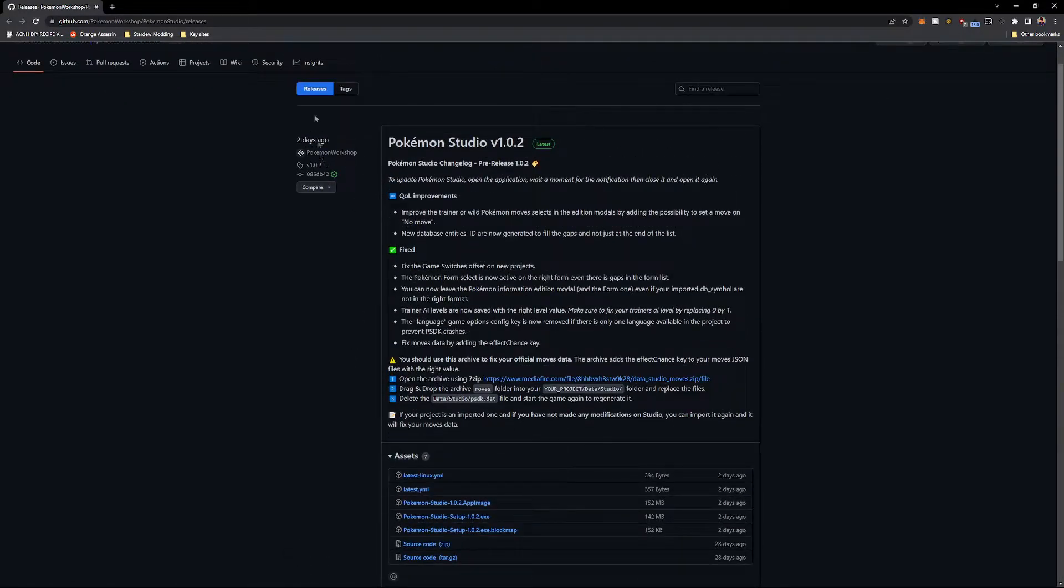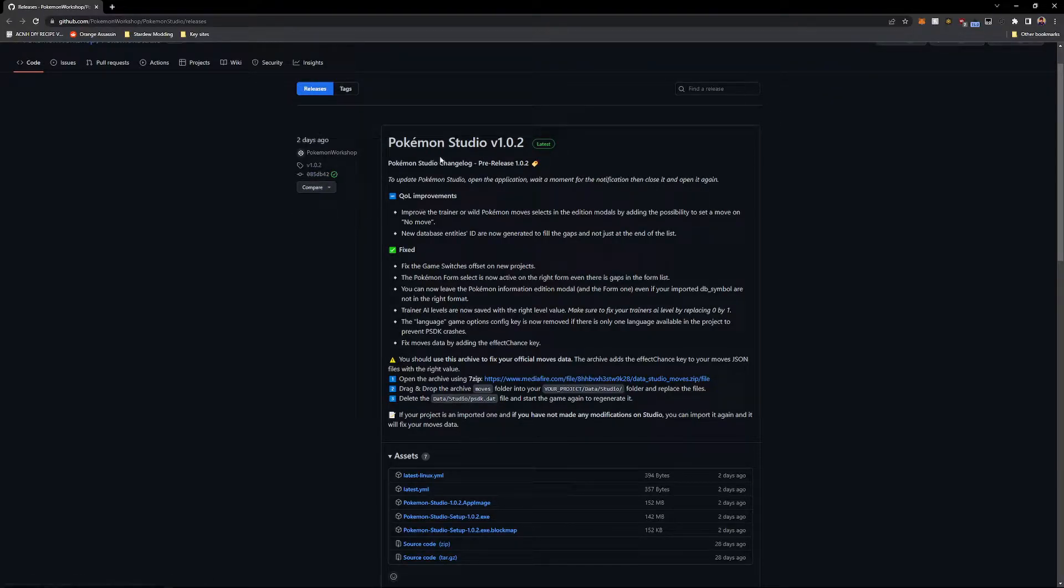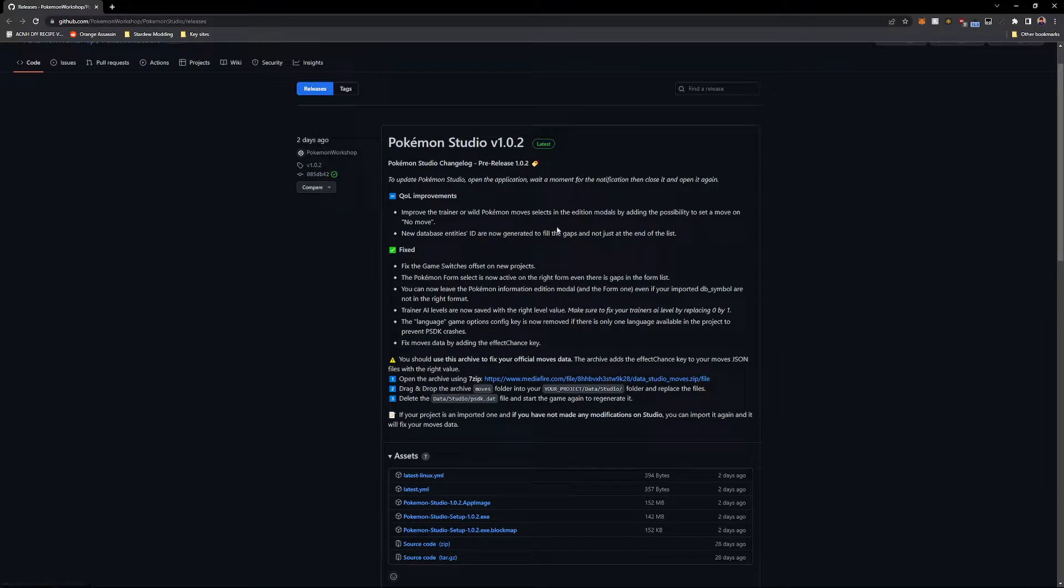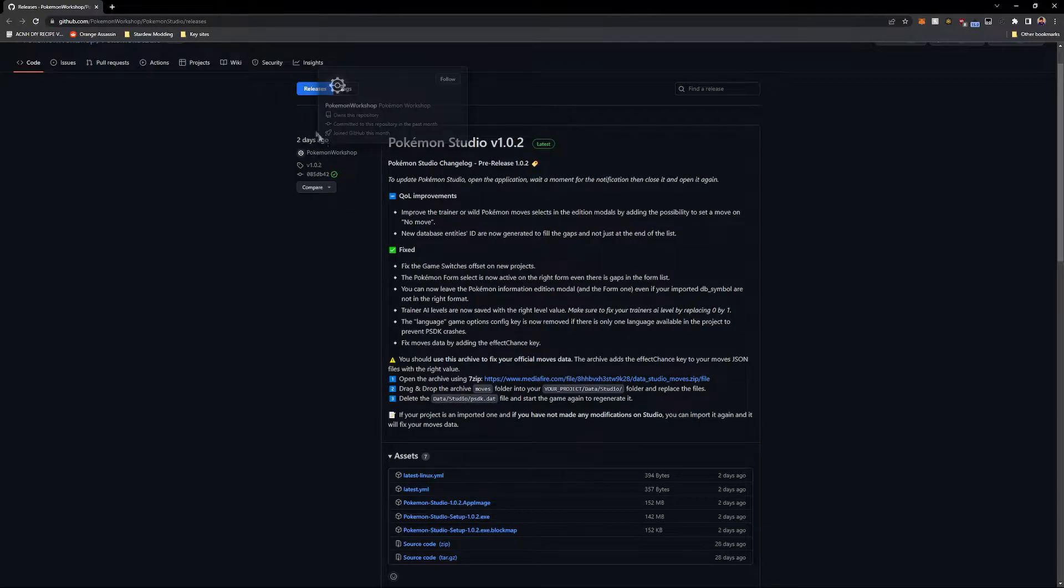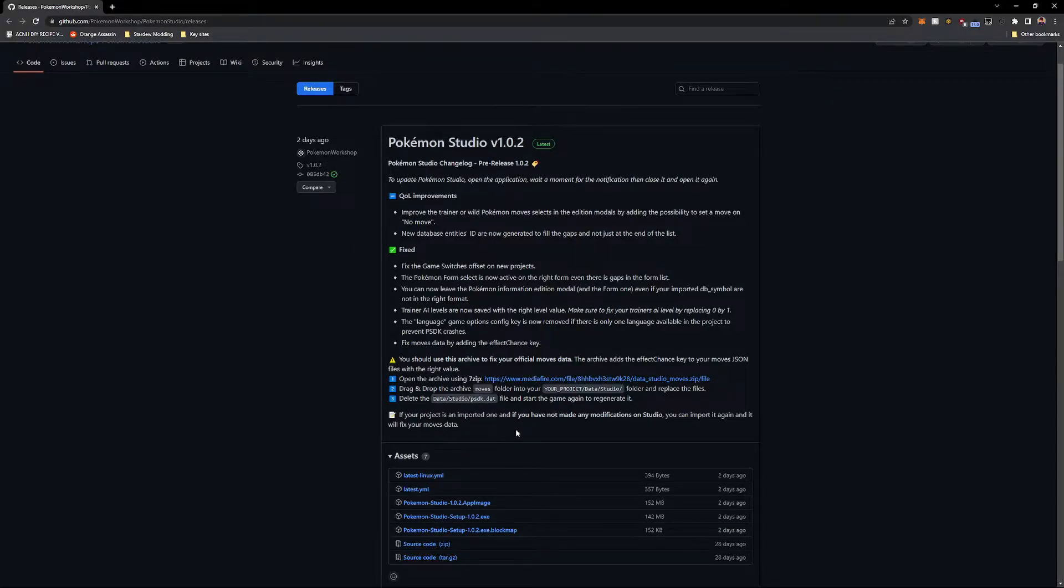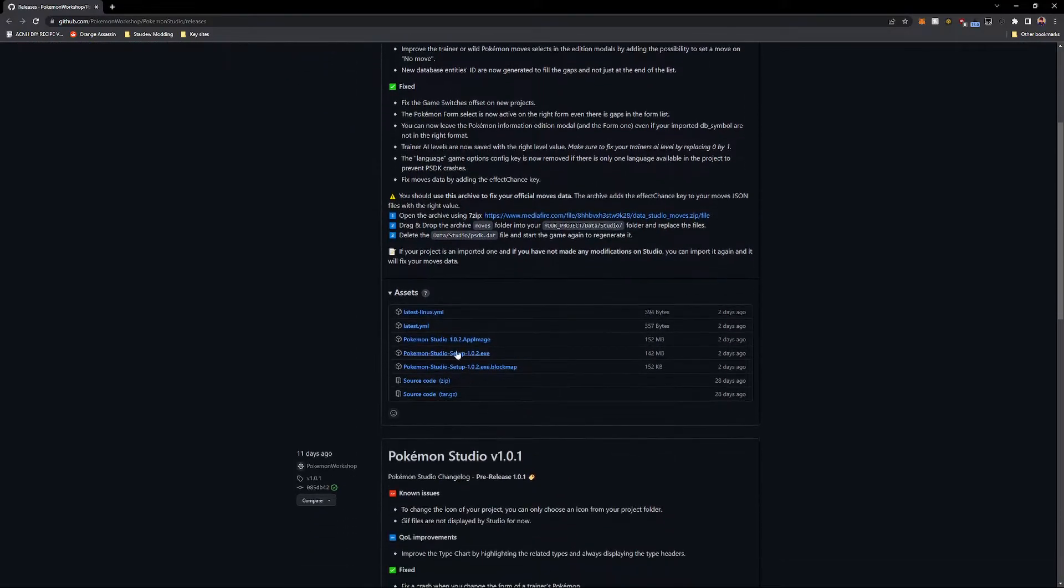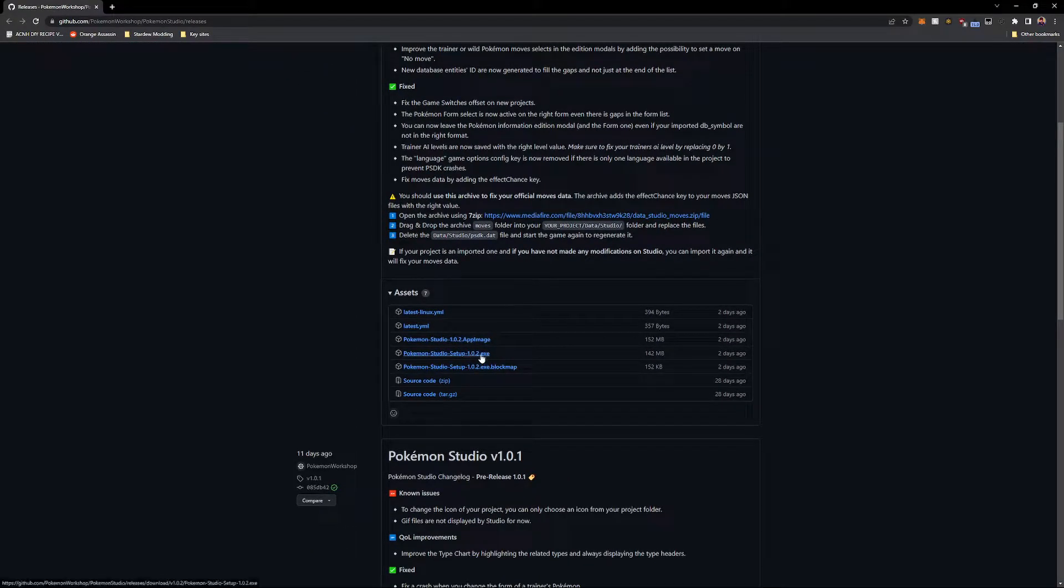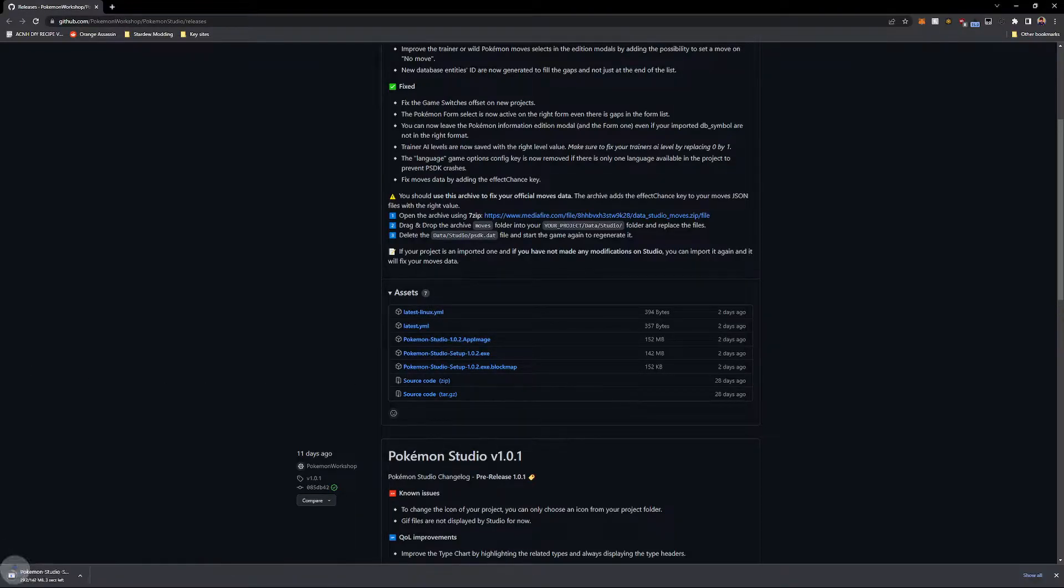Just two days ago, there was an update for version 1.02 for Pokemon Studio. I believe it had added quite a few things, but the most noticeable thing for me was that it added in the percentage chance for effects for moves. They're actively working on Pokemon Studio and if they find bugs and stuff, you can always report it. And they're pretty quick to fix it. Click the link in the description, download the EXE, and then just run it.